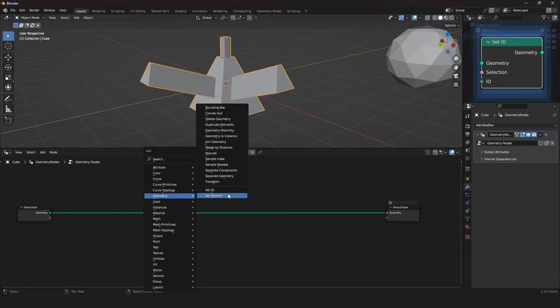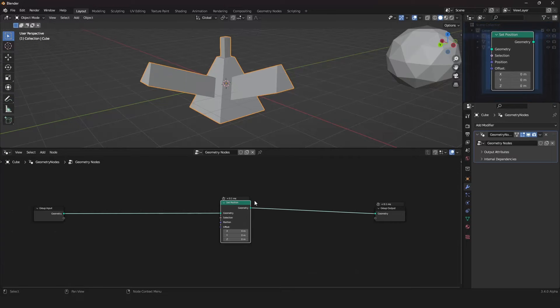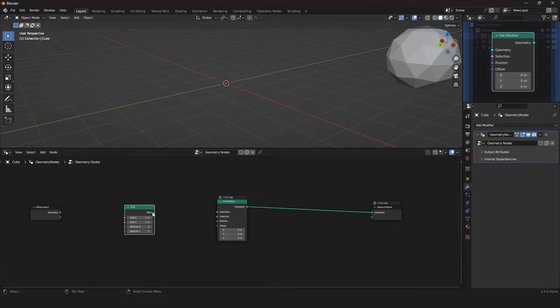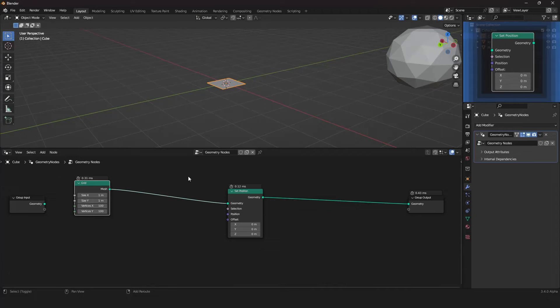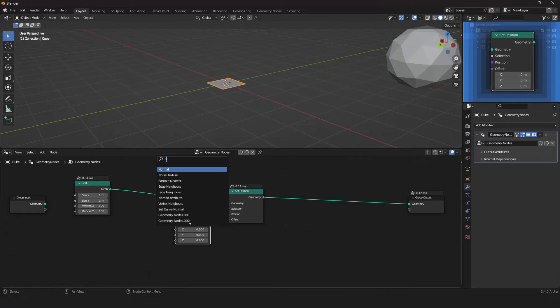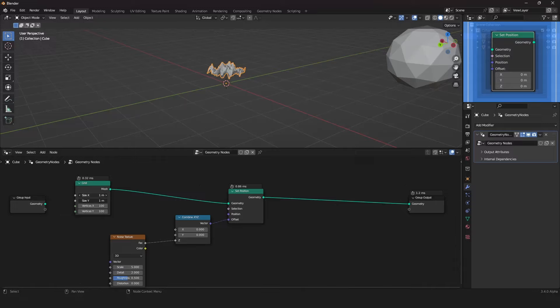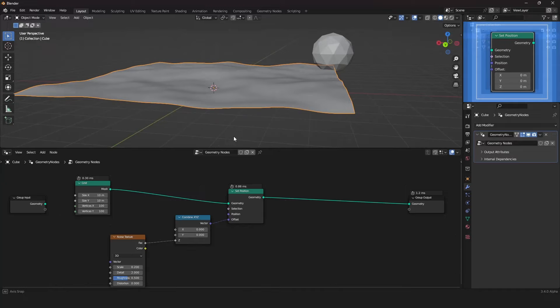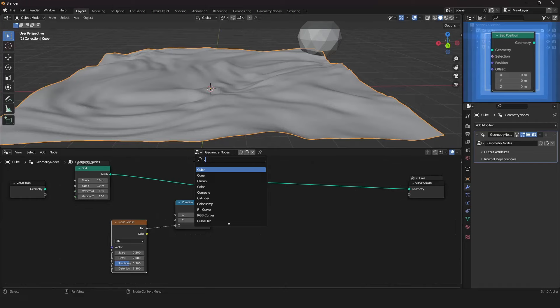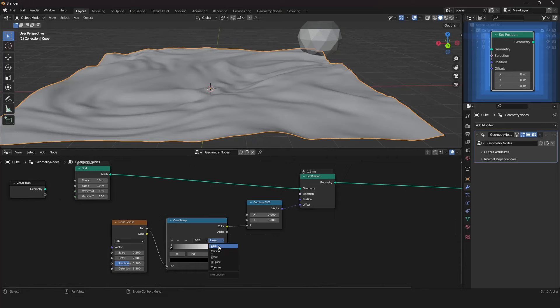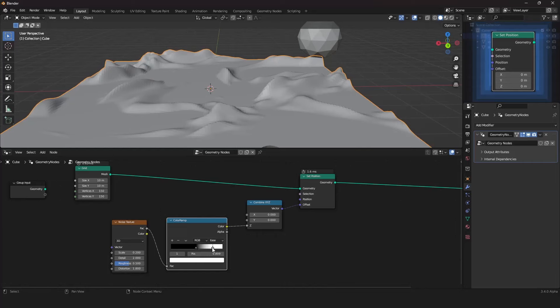The Set Position node lets you move geometry, and we've already covered it. For one more example, use a grid subdivided 100 times each way, with a Combine XYZ node as the offset and a noise texture for the Z axis. Scaling it up shows a displacement effect. Adding a Color Ramp to control the contrast lets you create effects like mountain-like terrain.